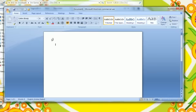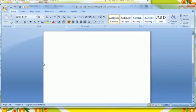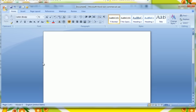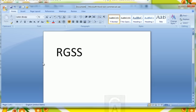It's called RGSS RTP — the RGSS runtime package. Type that in Google, click download, and that should get everything for the RPG thing working.